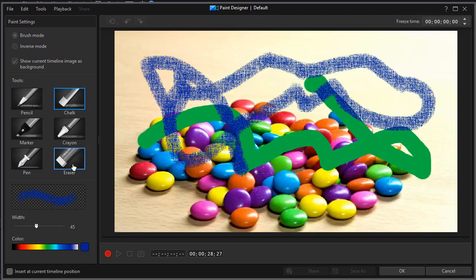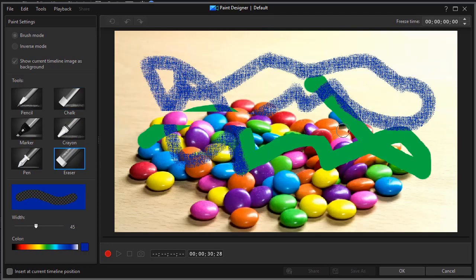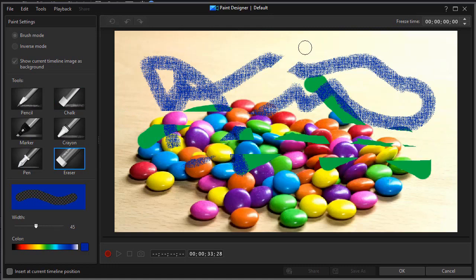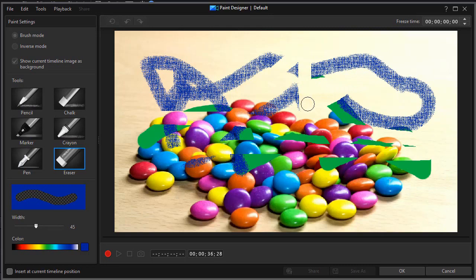And we'll use the eraser and that will erase whatever we are in front of here in working with our drawing.